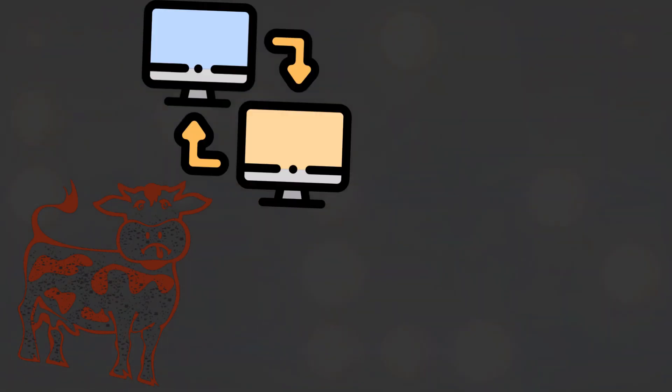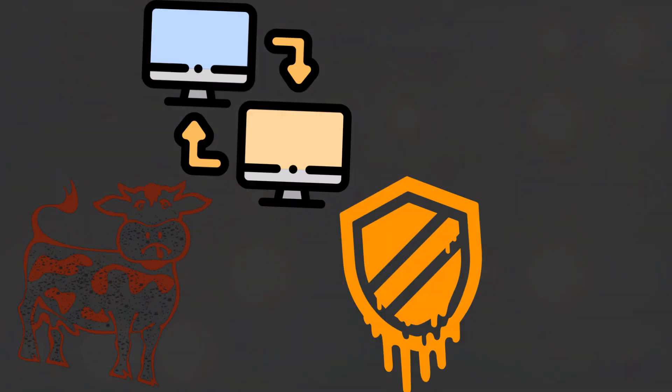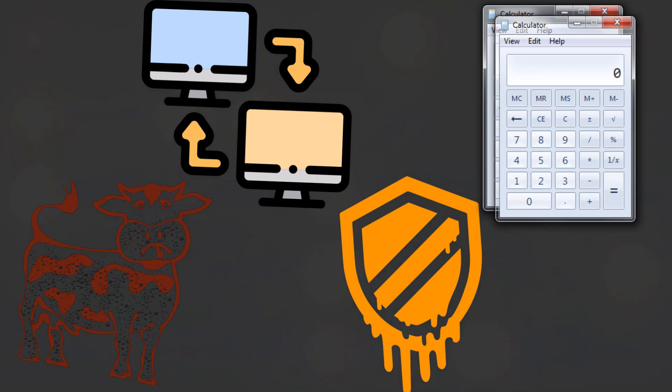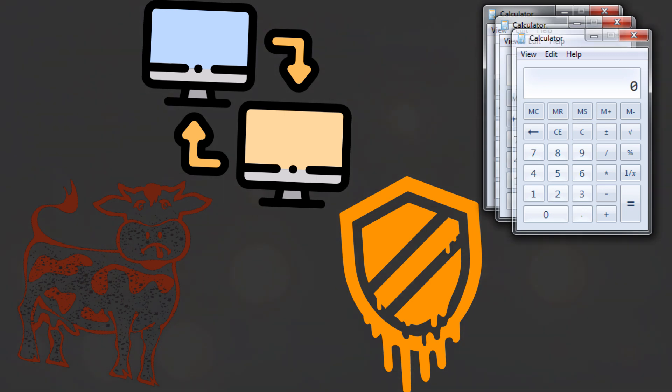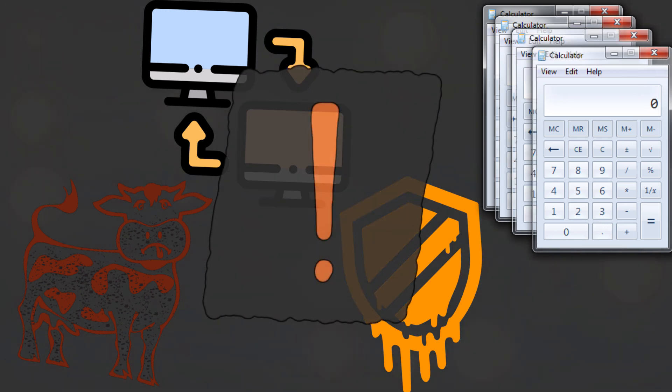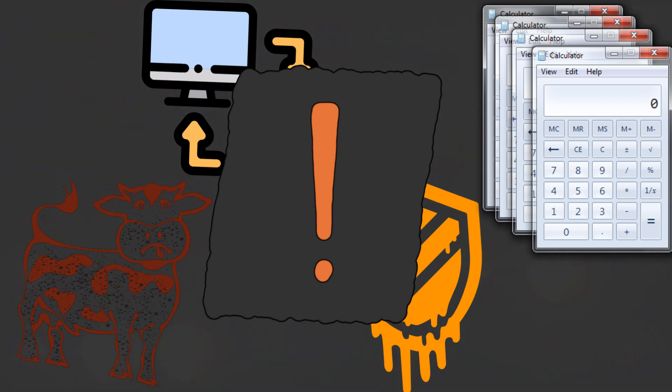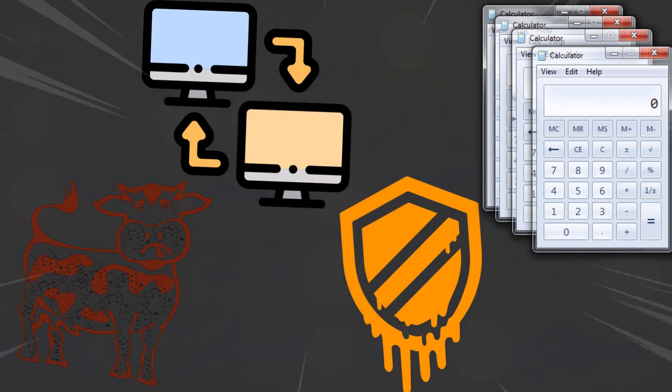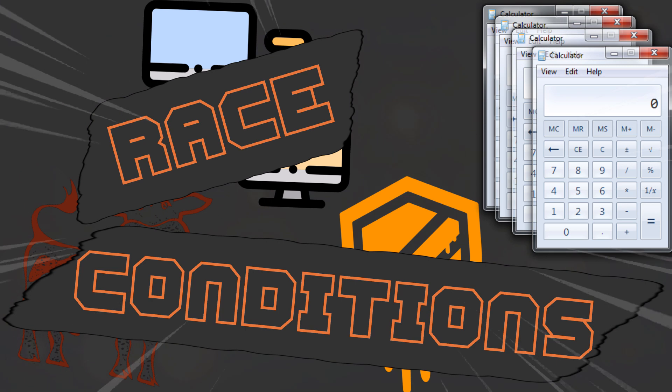What do Dirty Cow, DNS rebinding, Meltdown, and most threaded applications written by me have in common? Well, for security they are all bad. In this video we're going to talk about a sneaky bug type which can be hard to predict with a black box approach: race conditions.